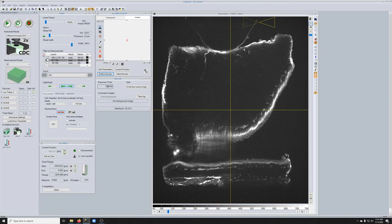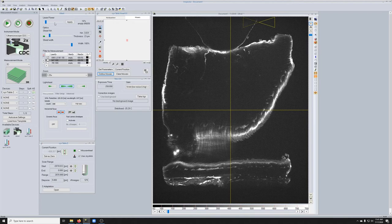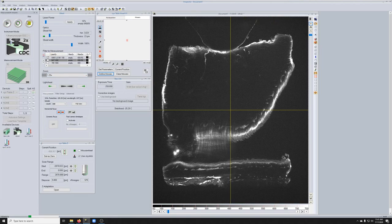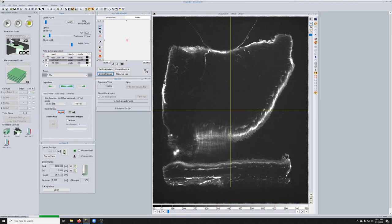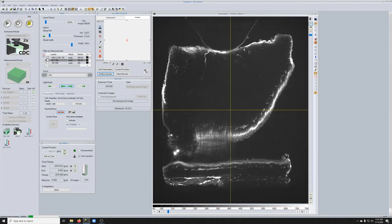And then right before we're about to image is when we try to minimize the exposure time and get the quality we want by increasing the laser. Let's first see what kind of quality we have and whether we need to modify the exposure time. This is our current with an exposure time of 250 milliseconds. I would say it's okay, but maybe not great.